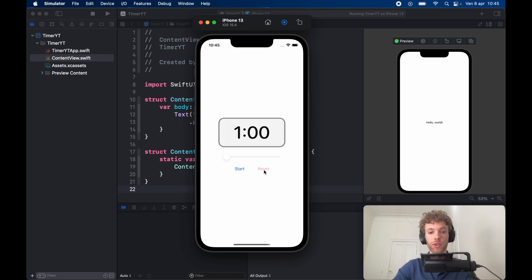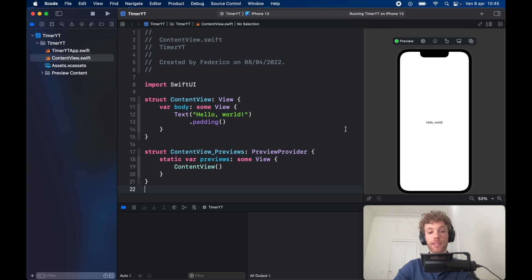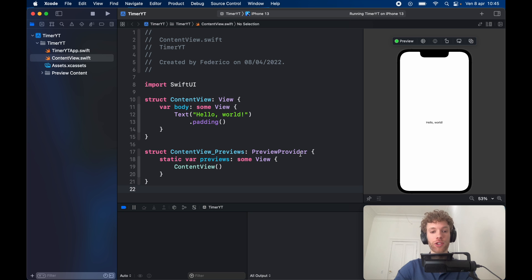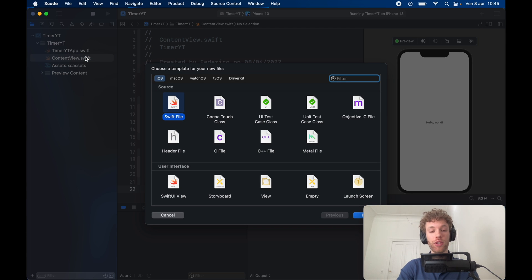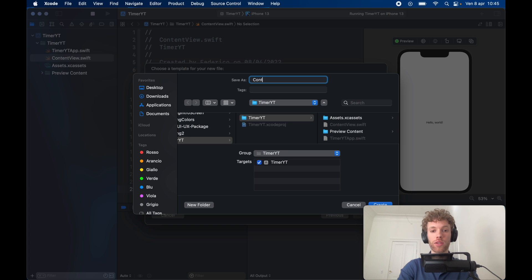The first thing you want to do is get started with a new empty Xcode project. We're going to create a view model because it will make this much more manageable — we already have a lot to write in the UI. Go ahead and press Command+N, create a new Swift file, and call it ContentViewModel.